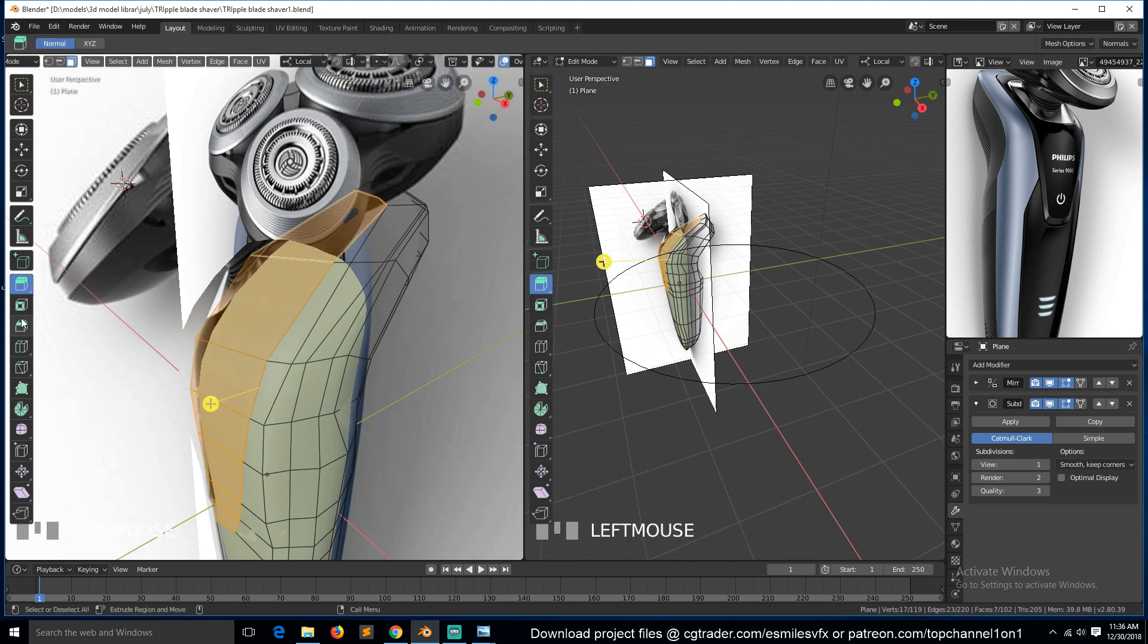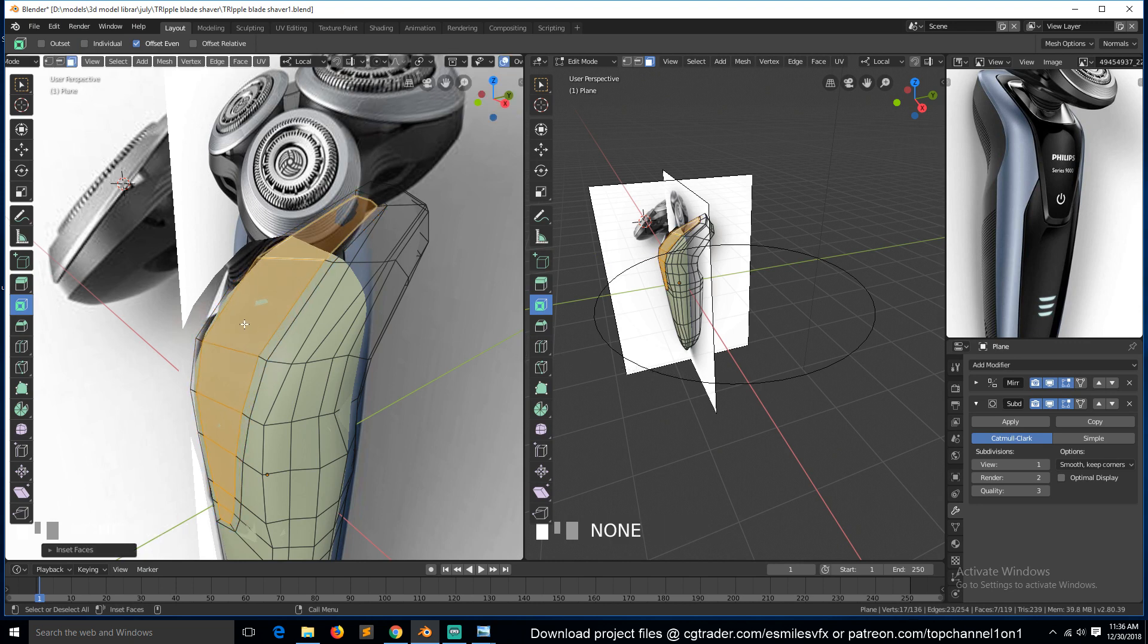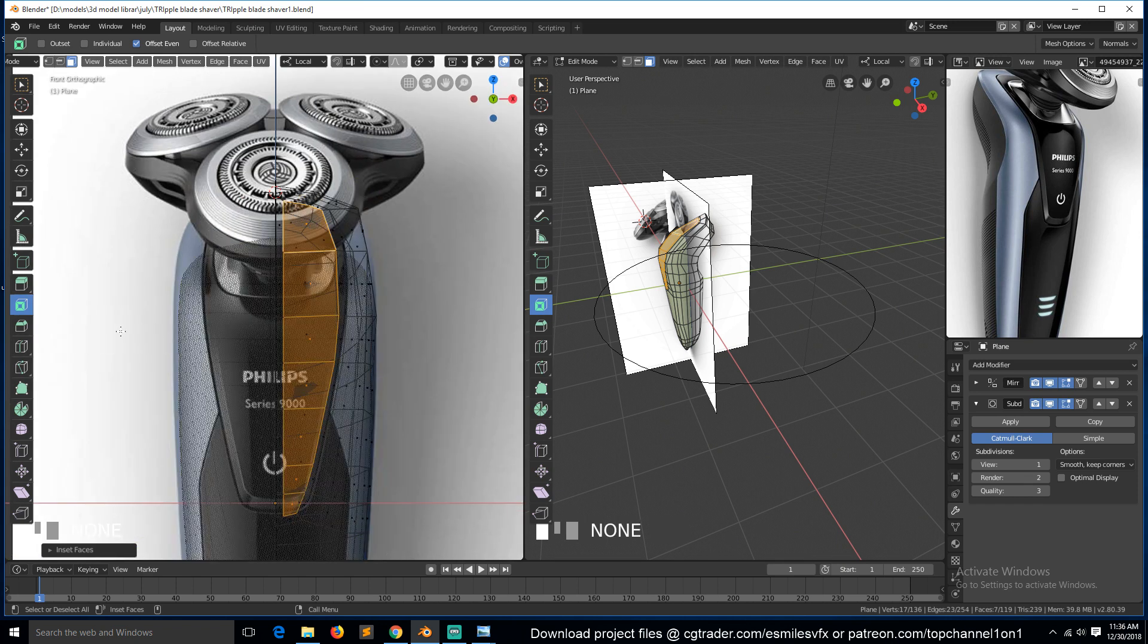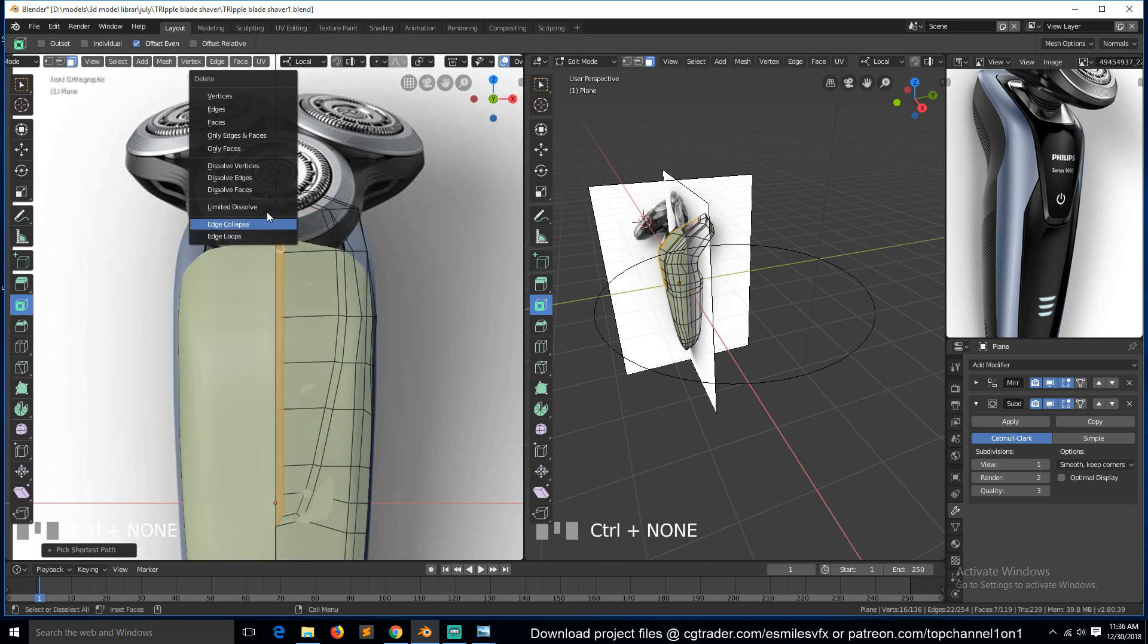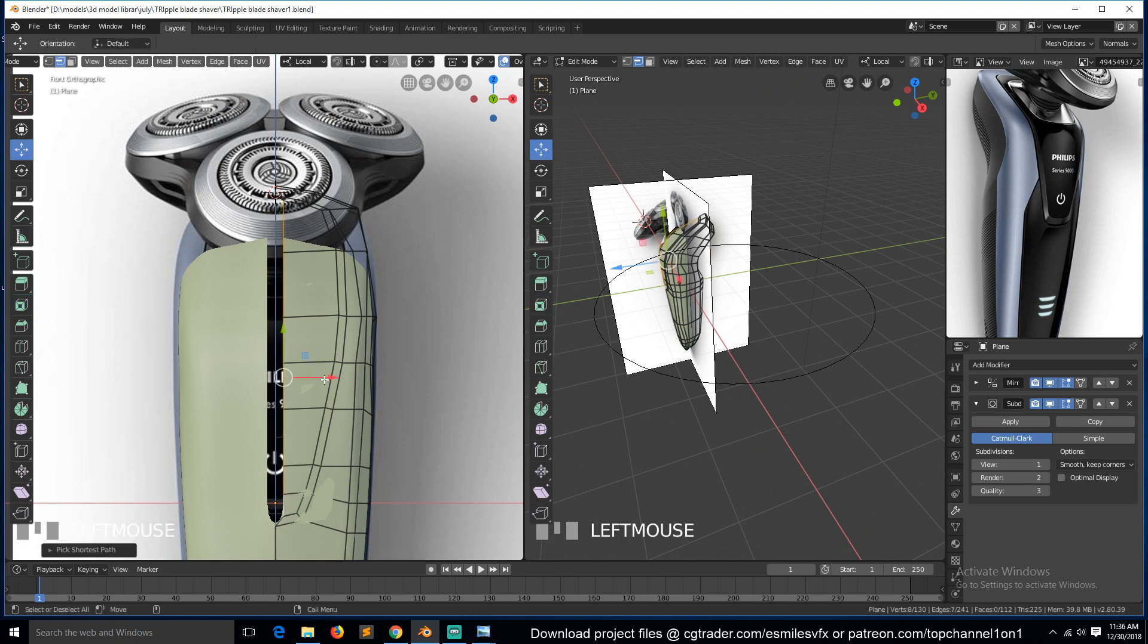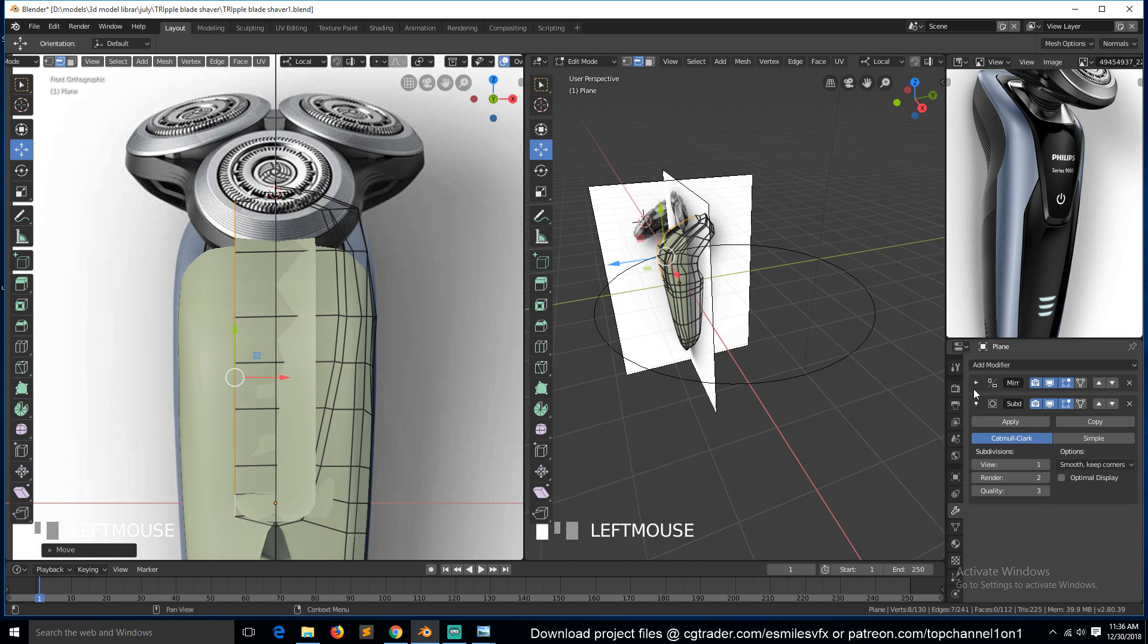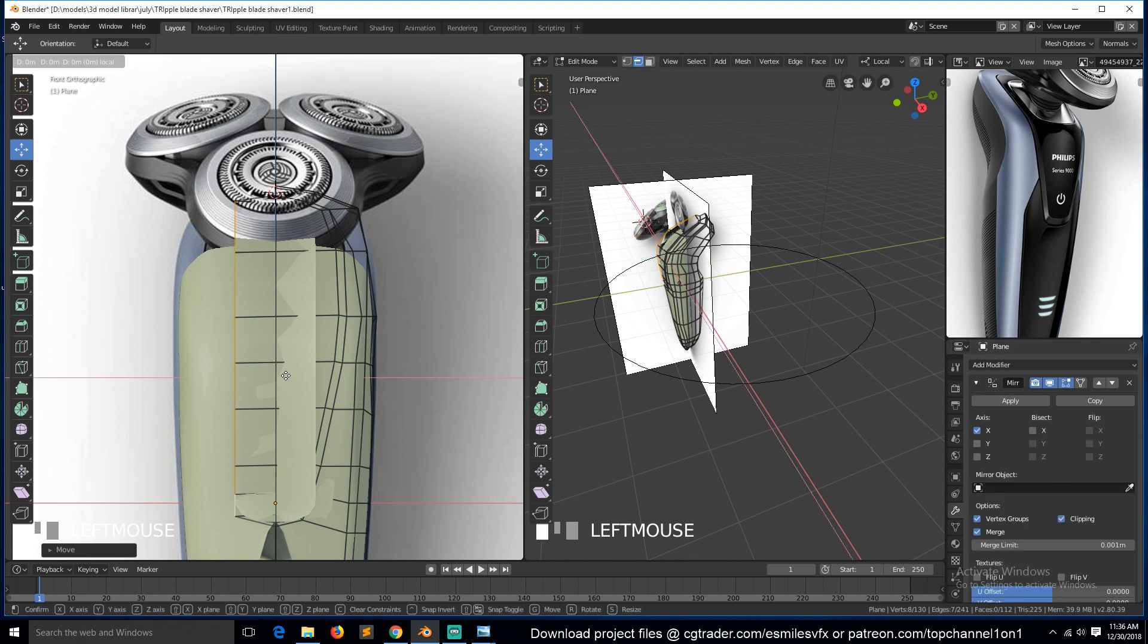Make sure this middle ring is deleted, then select this edge and clip them to the... make sure you have clipping on, then clip them in the middle of the mirror.